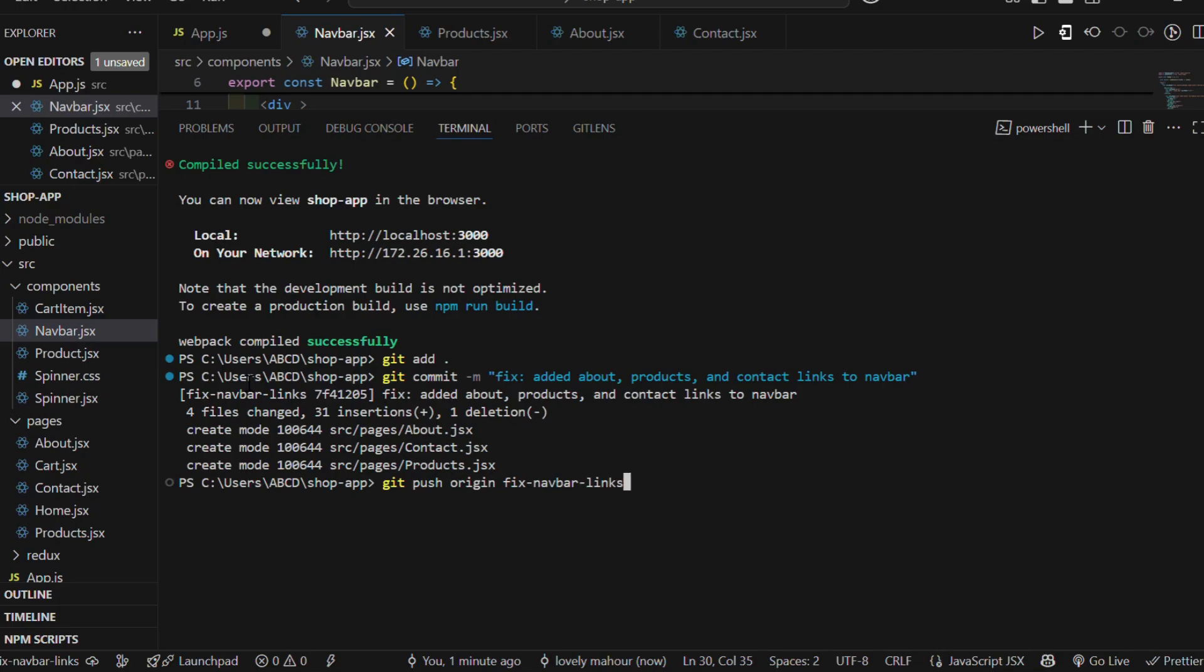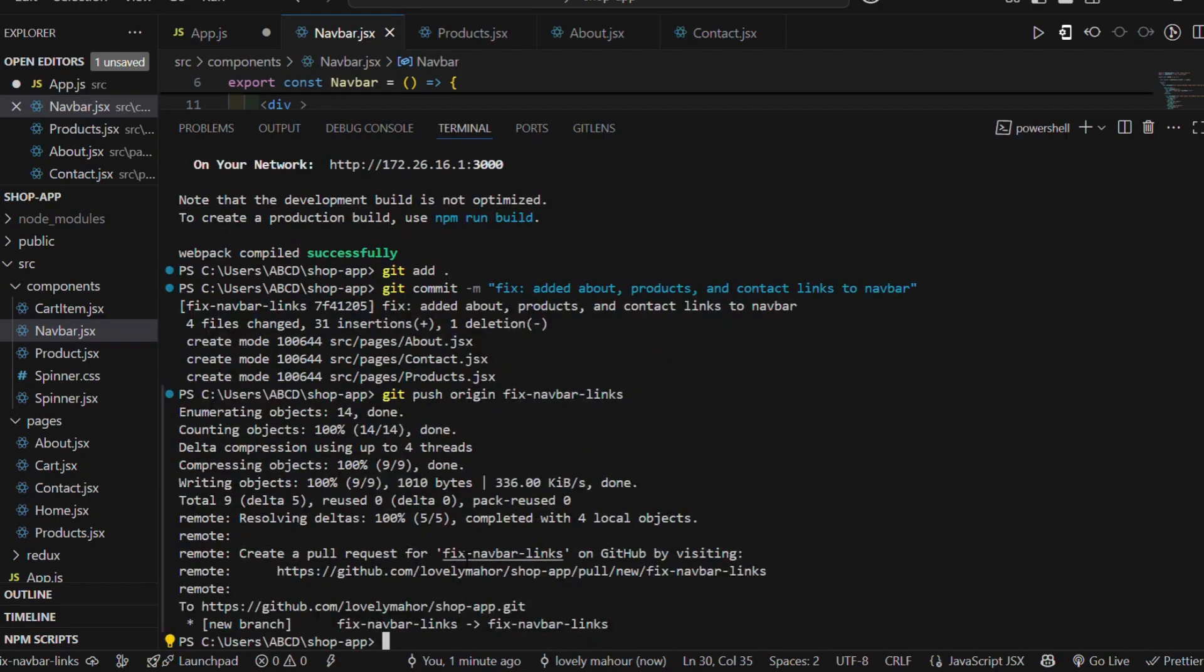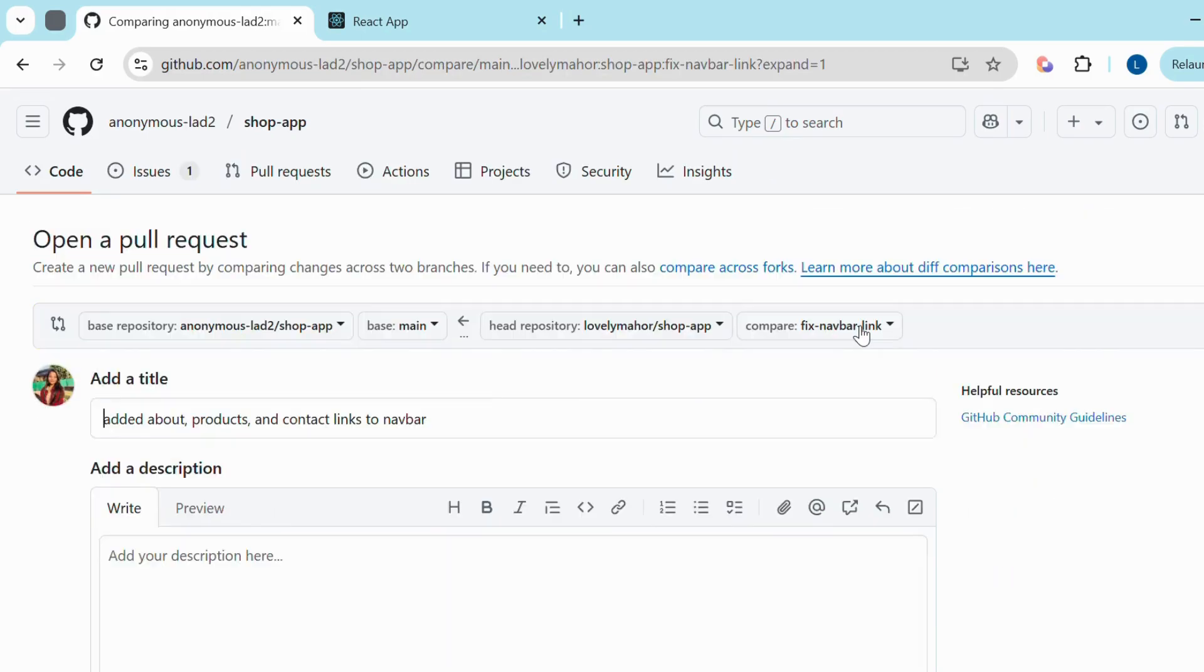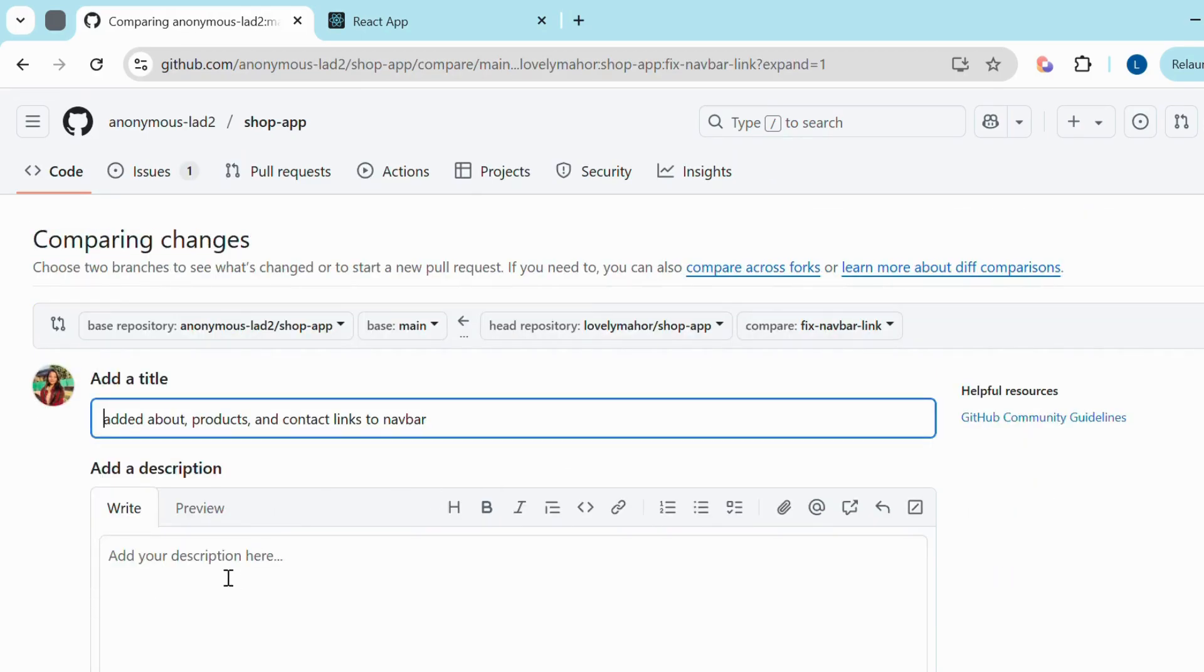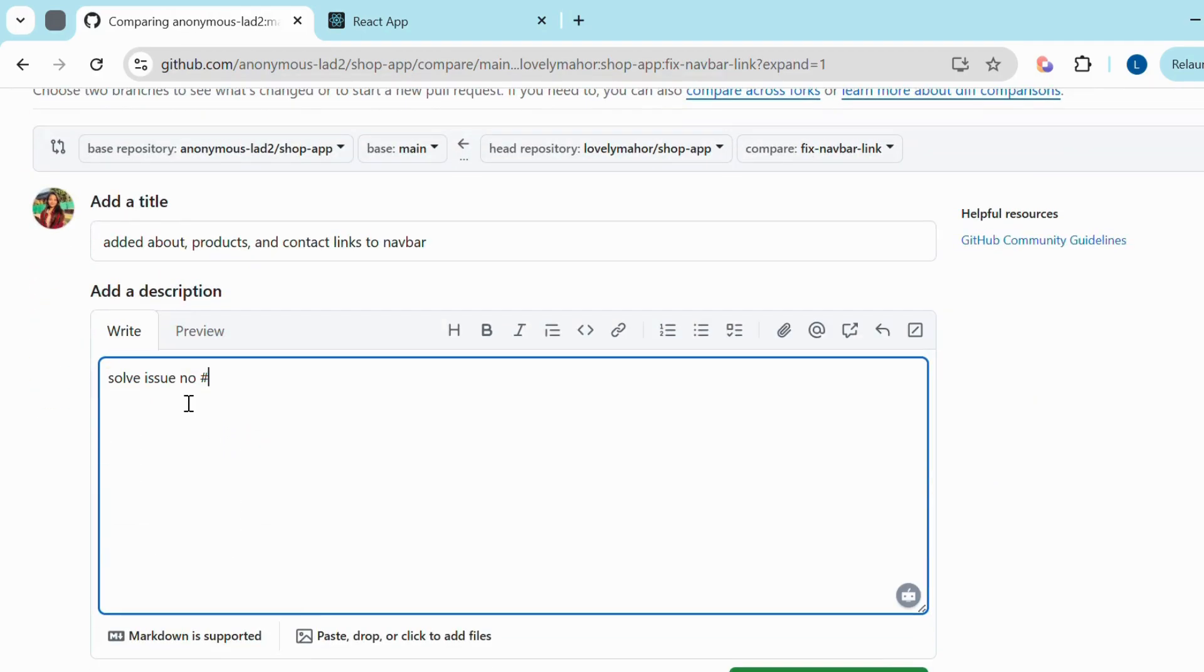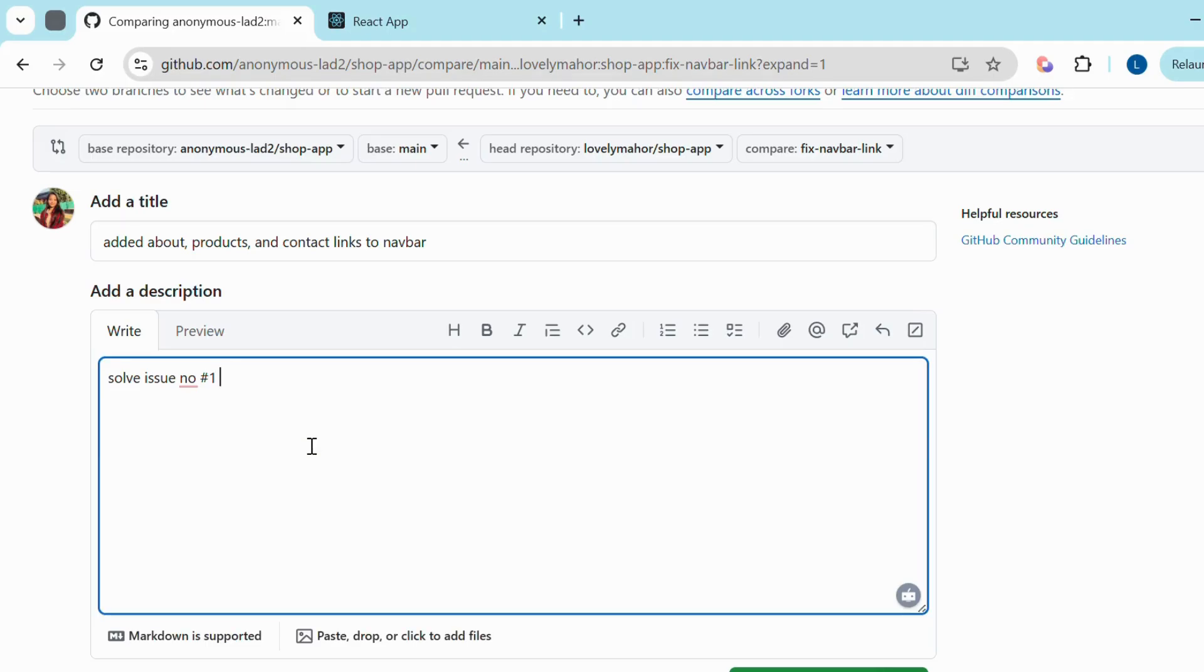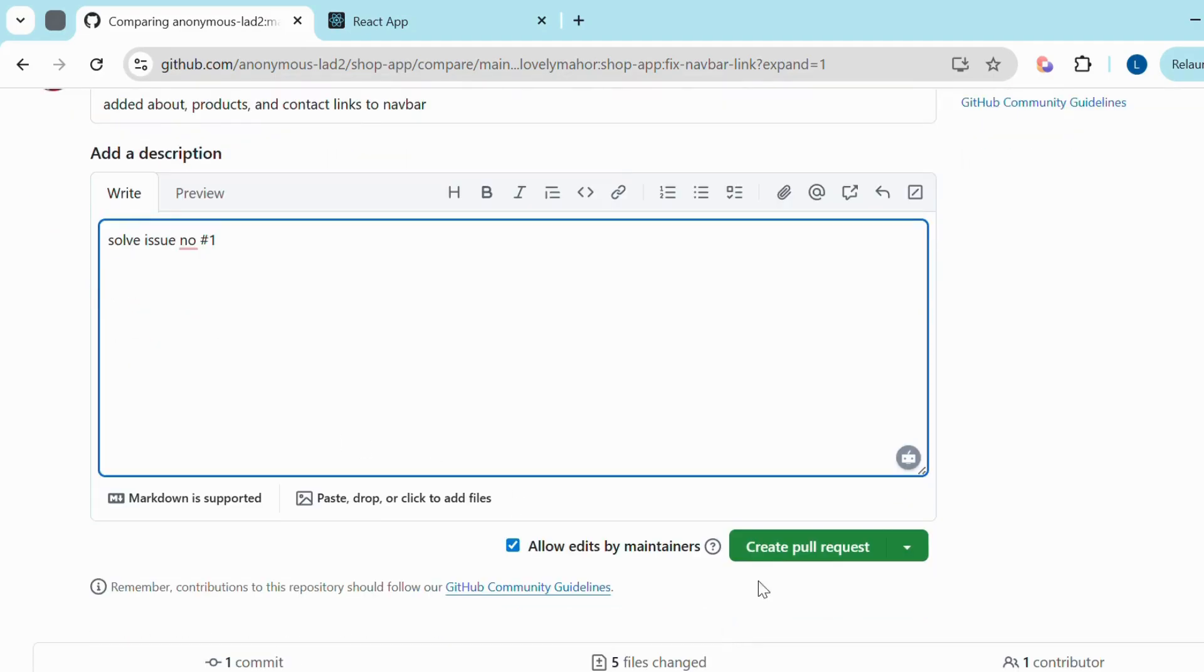Now the last step you have to do is create a pull request. After pushing the code, visit your GitHub repository. You'll see a compare and pull request button. Click it. Now add a title and a detailed description of your PR. Make sure to mention the issue number you're solving using hashtag issue number. Then click create pull request.